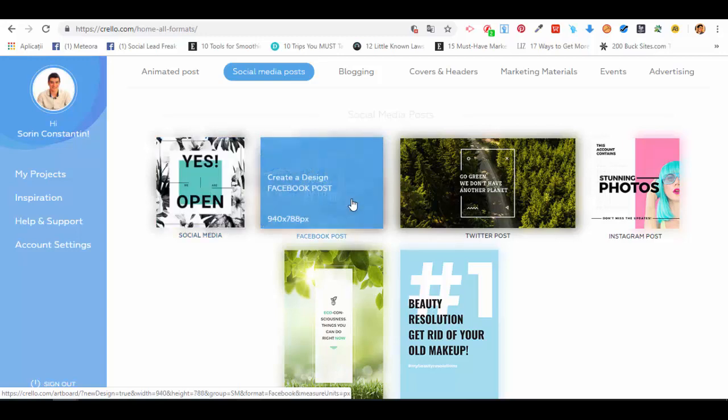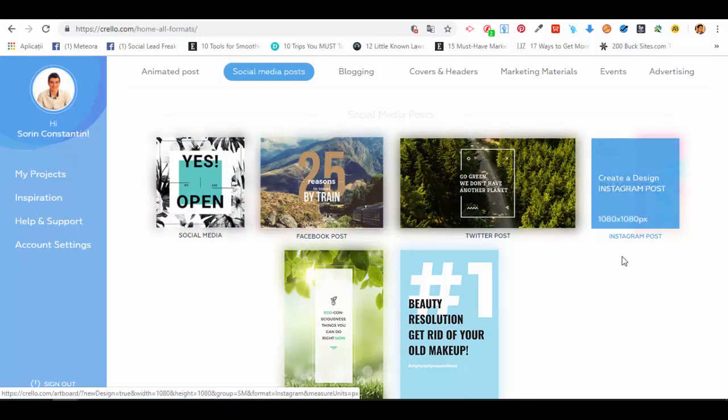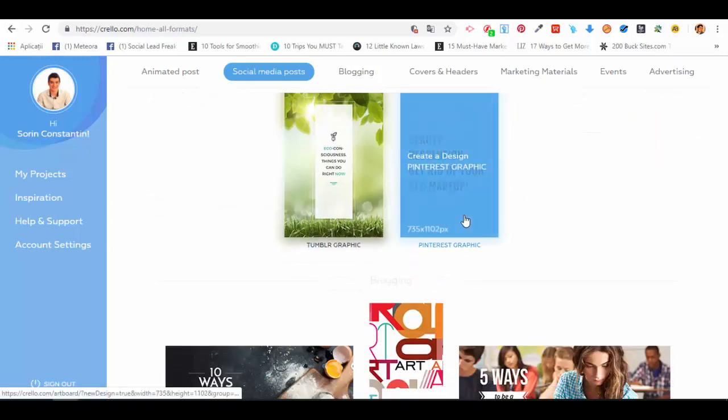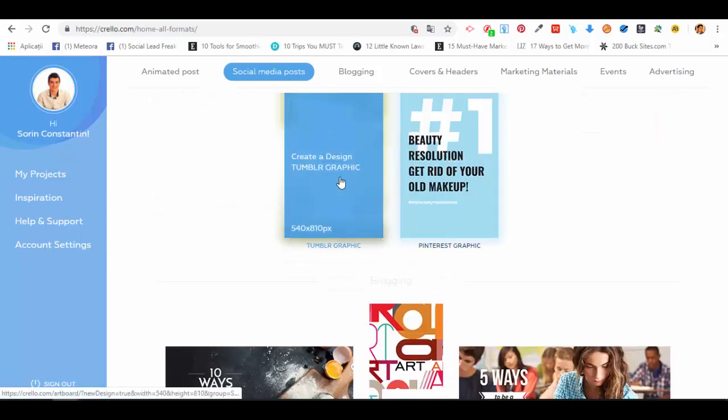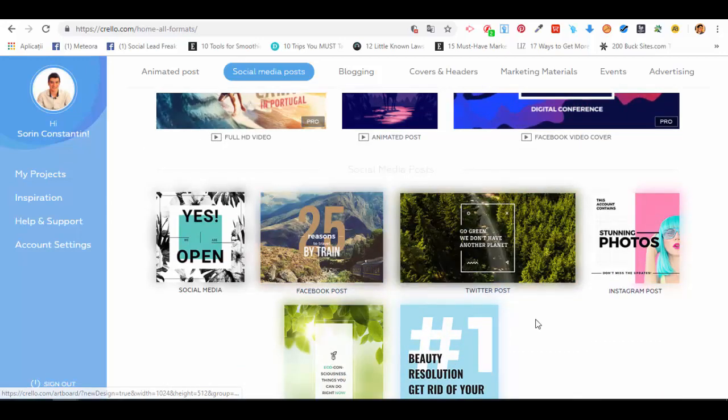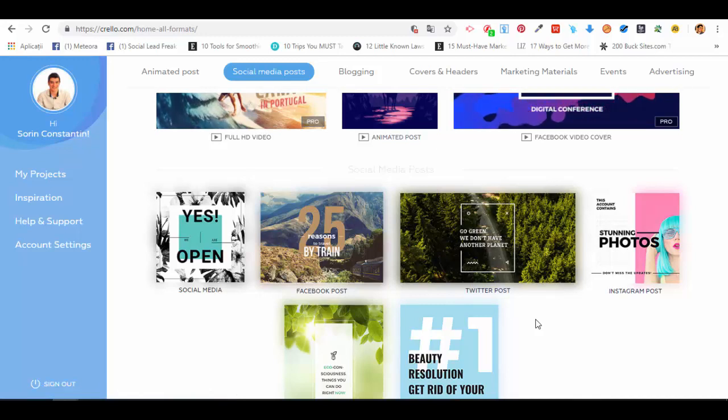These are all the types of social media posts we can create. For social media in general, we have 800 by 800 pixels, plus Facebook posts, Twitter posts, Instagram posts, Pinterest graphics, and Tumblr graphics—plenty of choices.